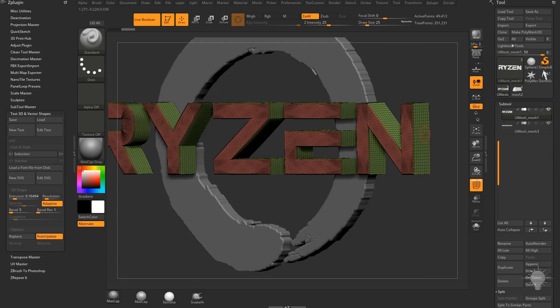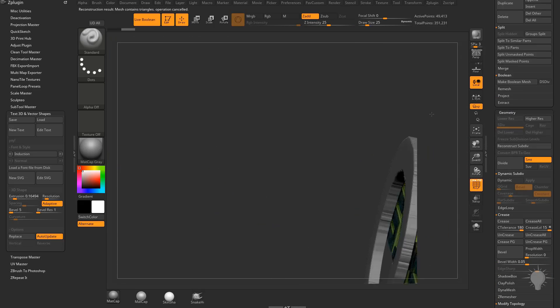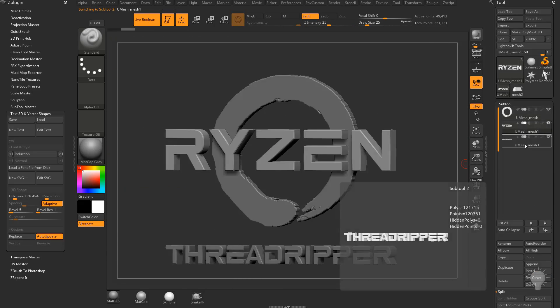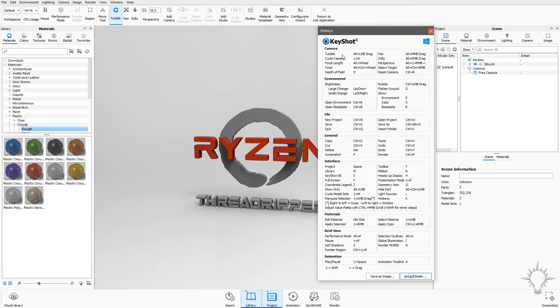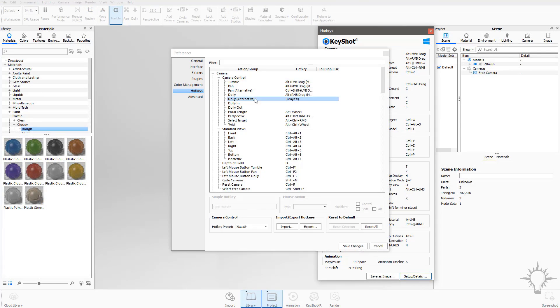We'll start with modeling a logo using the SVG functionality in the Text3D plugin, then we'll use the Keyshot bridge to send that on over to Keyshot.